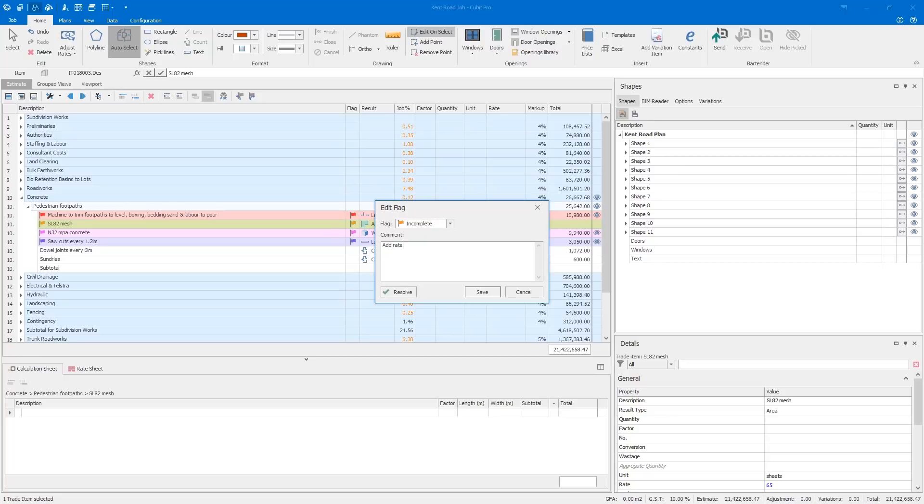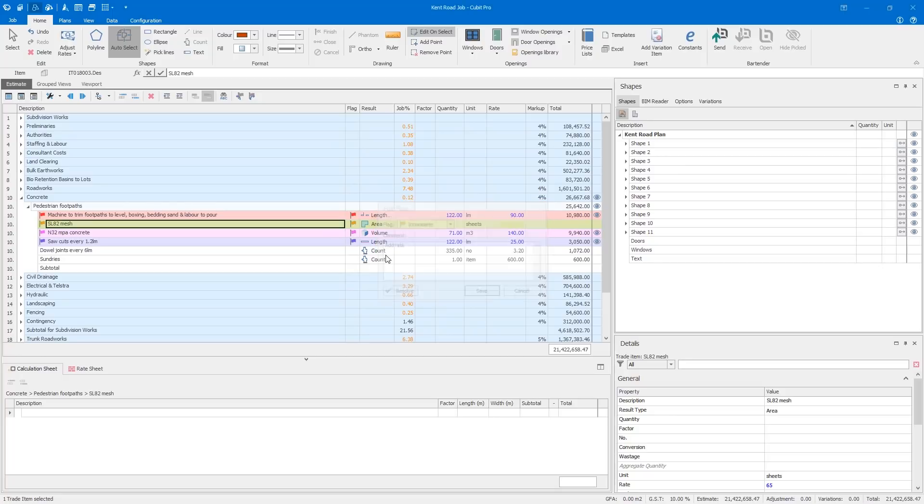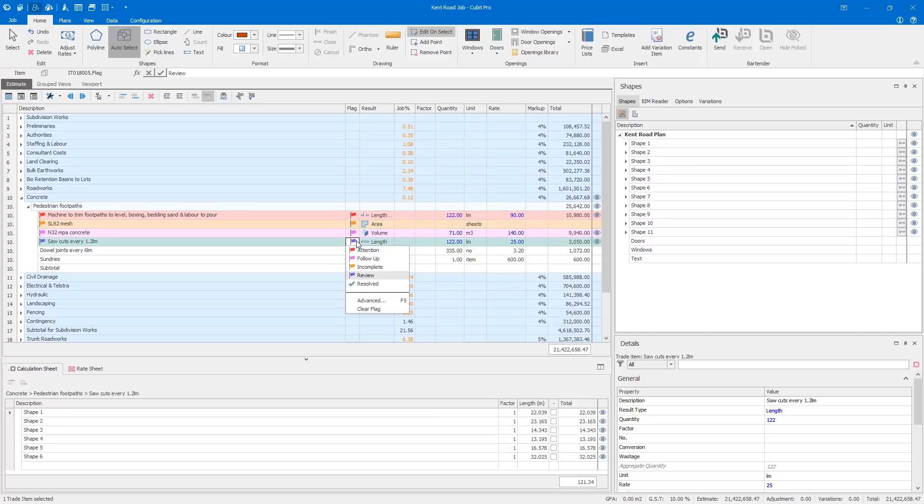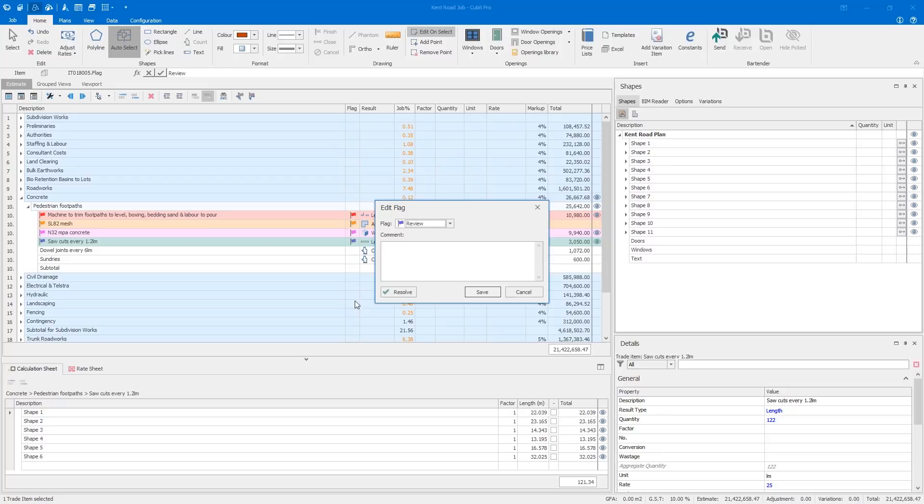Now, when you scroll through your estimate, calculation sheet, or rate sheet, you can see right away where you need to do more work, making it easier to manage your whole job, making you more efficient and increasing your productivity.